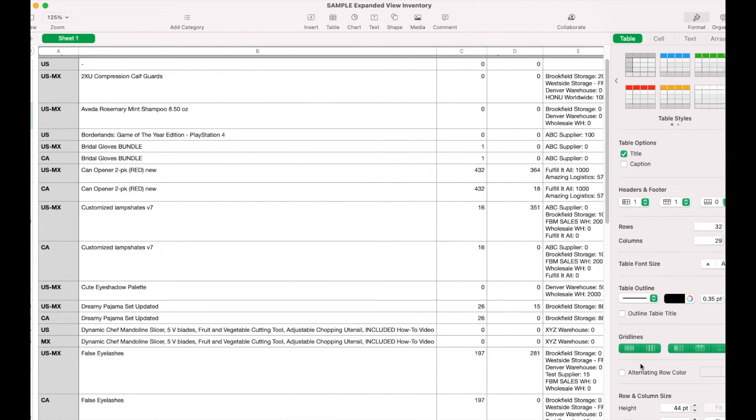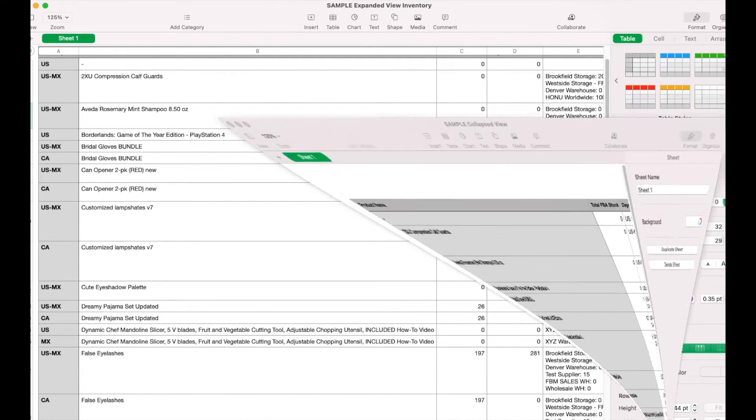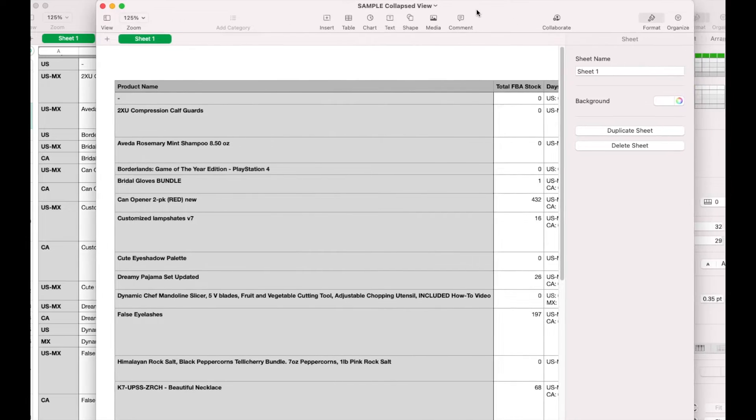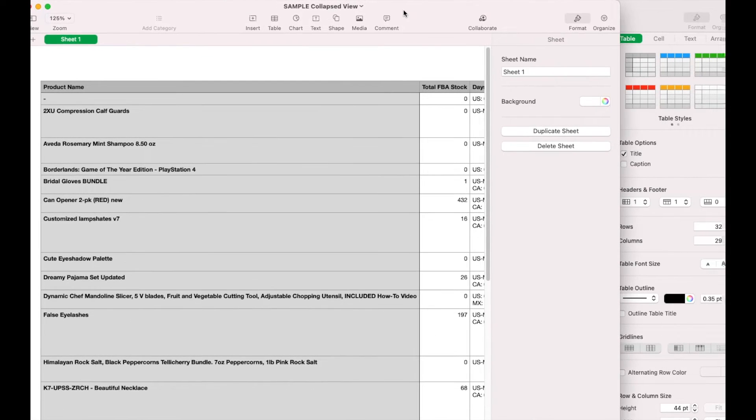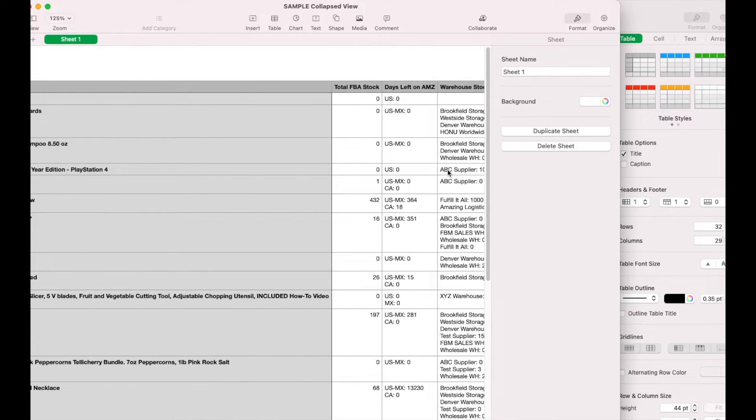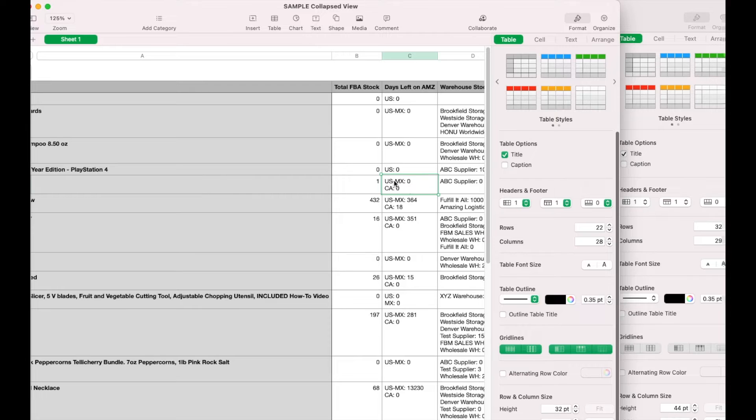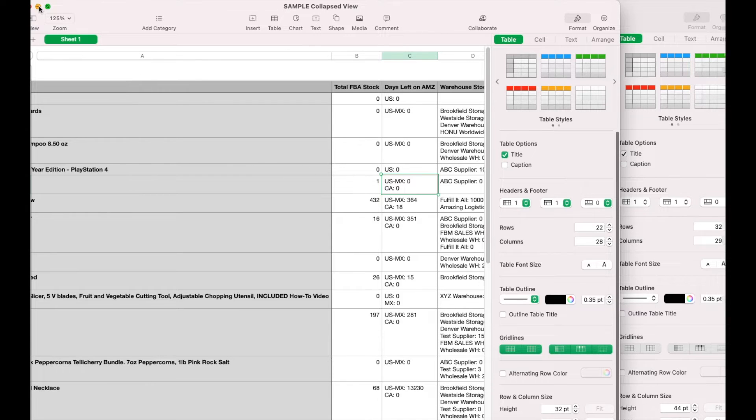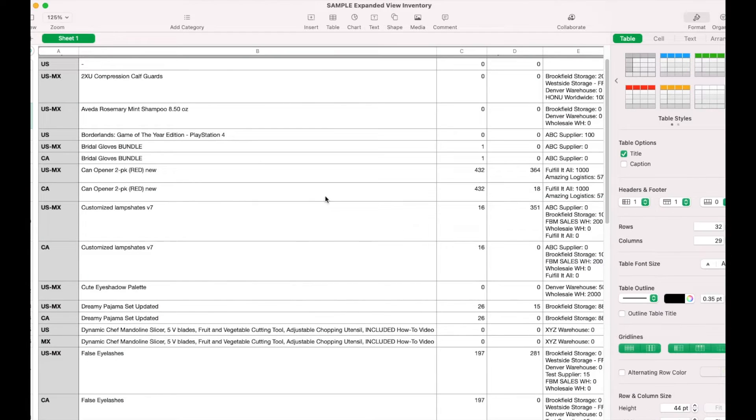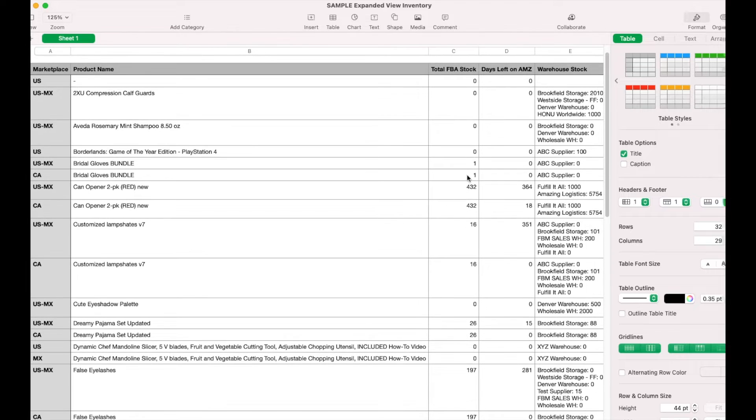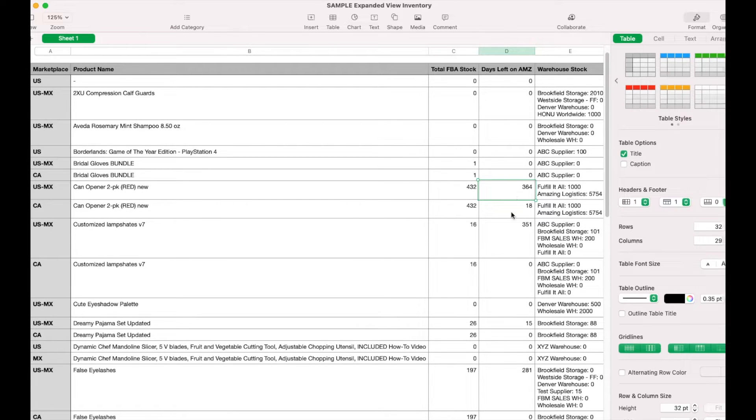Now let's look at the collapsed view. The collapsed view has the marketplaces combined, so all the data is on a single line rather than on the expanded view where it's on a line by itself. The expanded view is helpful when you would like to grab numbers and simply copy them without having to filter anything out.